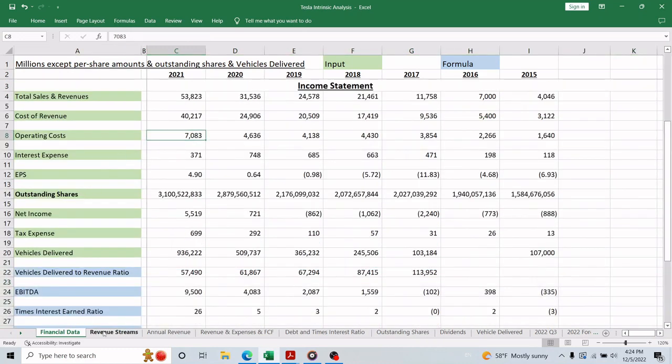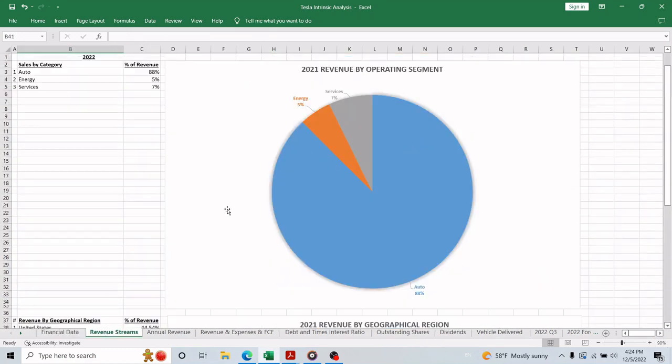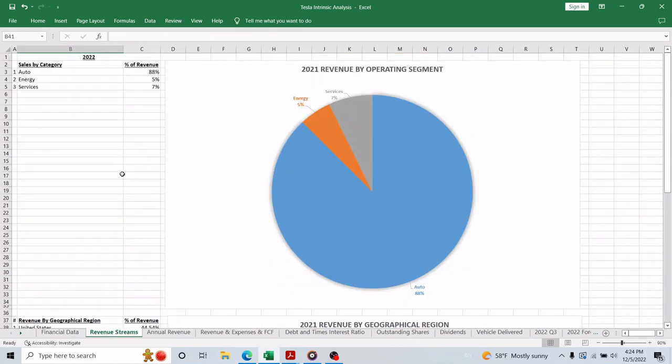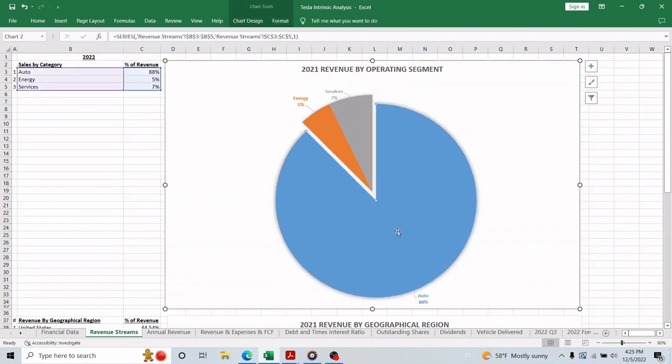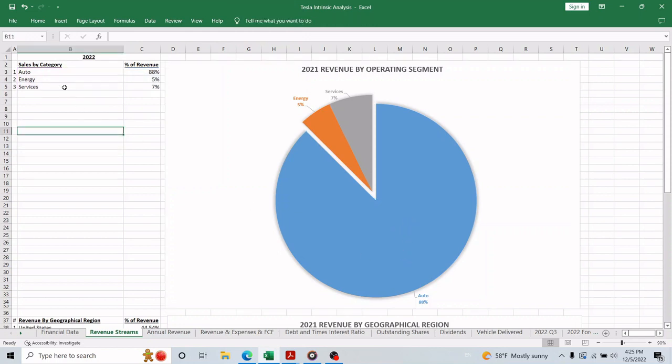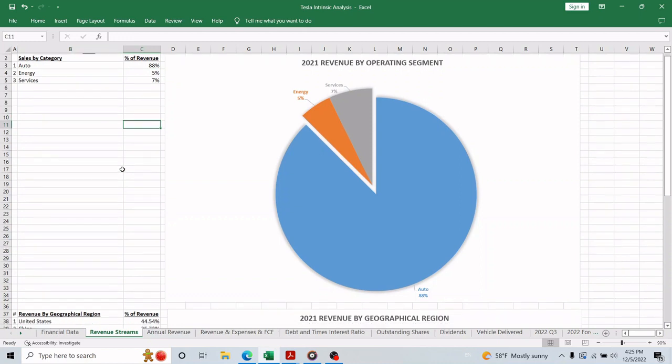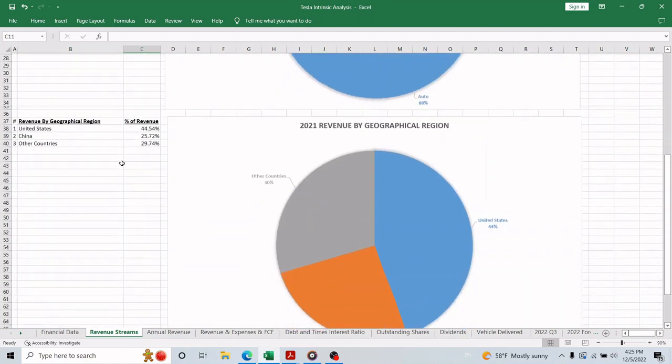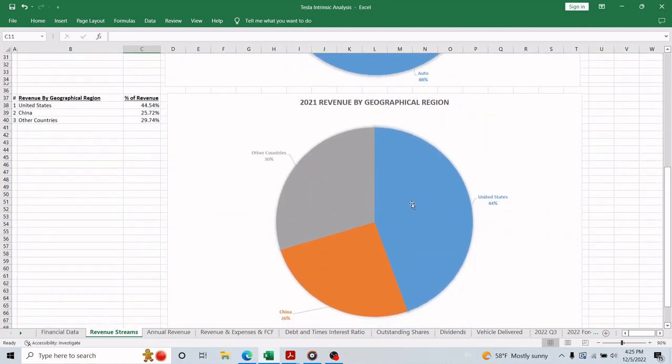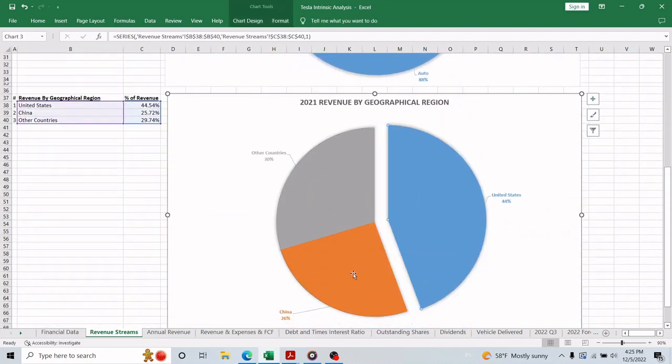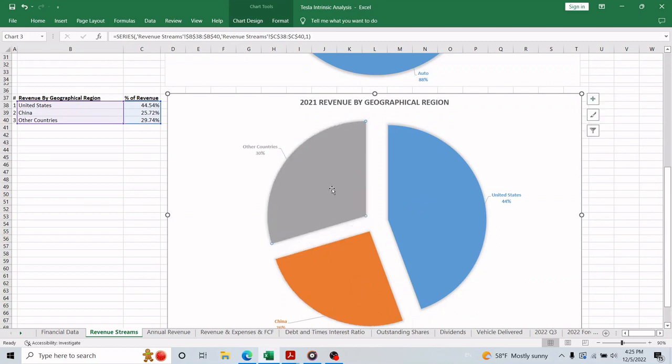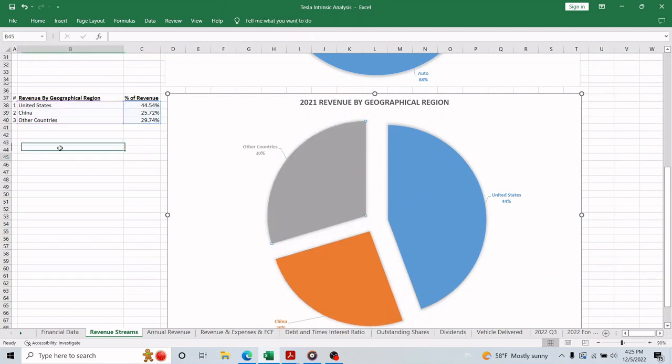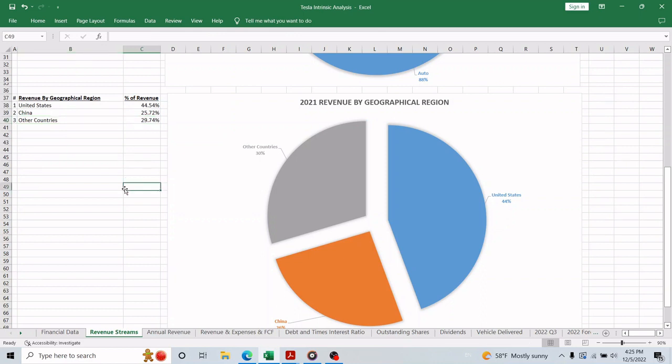As usual, we start with the question: how does the company make money or what do they do? As you were expecting, the majority of 2021 income came from selling electric vehicles, but also about 12% of the revenue came from energy production and services. Moreover, Tesla's biggest market is the United States, then comes China, and lastly, all other countries combined. The all other countries form a little over China's market, as you can see in this pie chart.